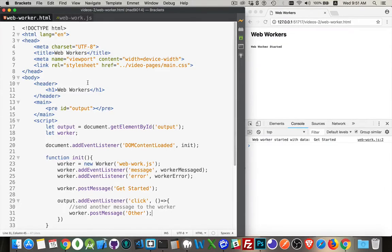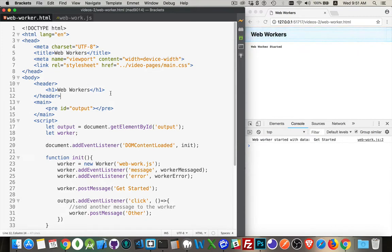Okay, I want to talk about web workers. Now I've got a little bit of thunder and rain going on in the background here. Hopefully that's not coming through too much in the audio, but let's just jump right into this.